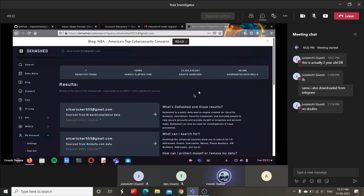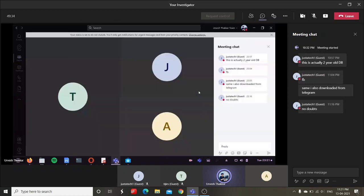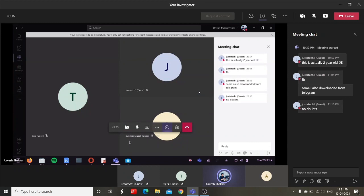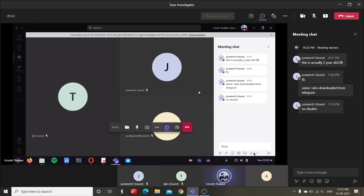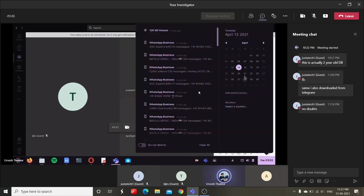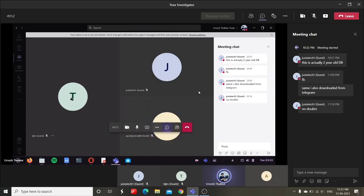So that's all for today's class, and we'll meet in tomorrow's class. And again, I'm just repeating that today is 13th, till 15th or max 16th we'll try to wind up the course. Thanks a lot for joining. Have a good night. See you tomorrow.